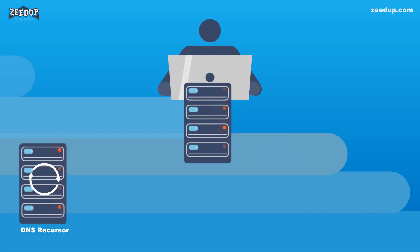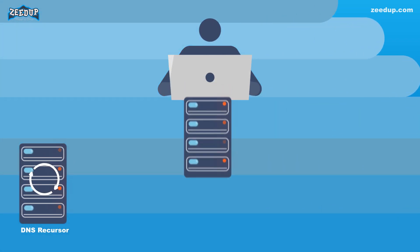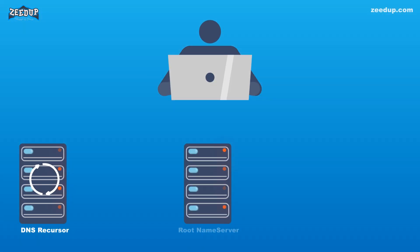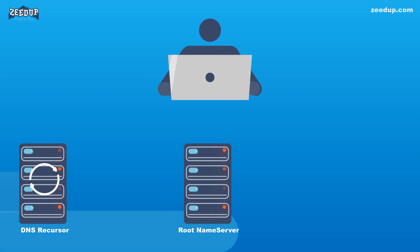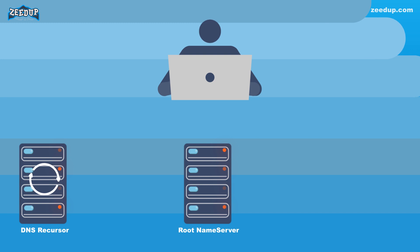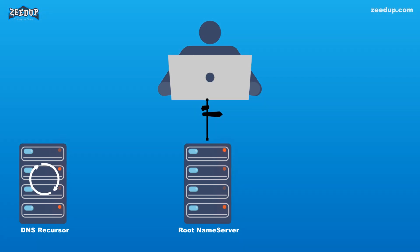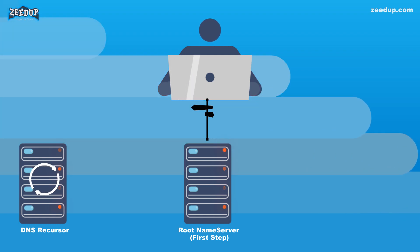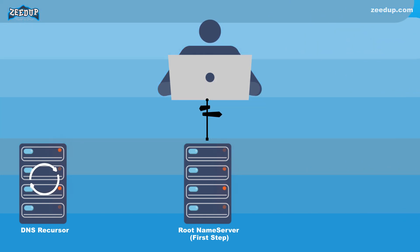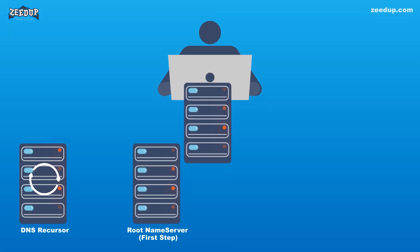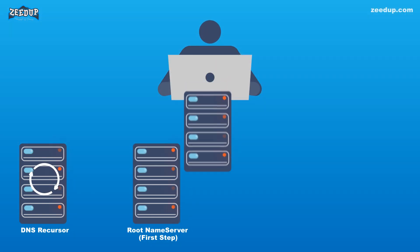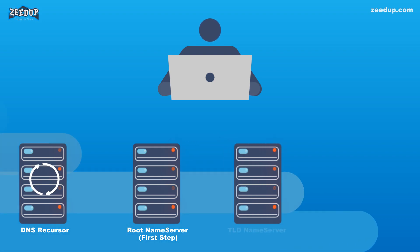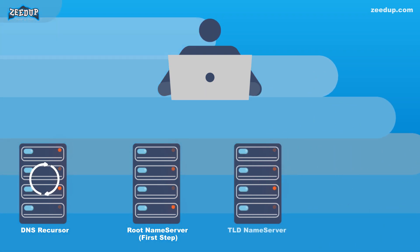Root Name Server: The root server is the first step in translating (resolving) human-readable hostnames into IP addresses. It can be thought of like an index in a library that points to different racks of books. Typically, it serves as a reference to other more specific locations.